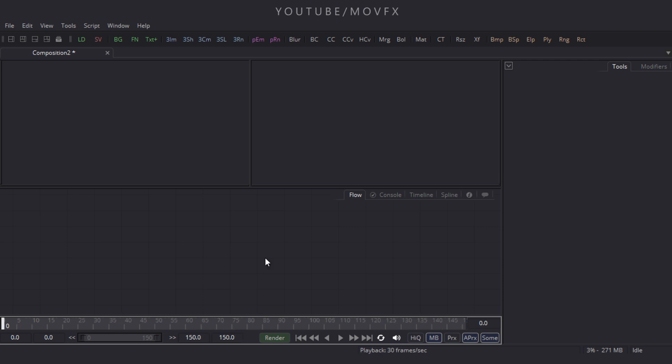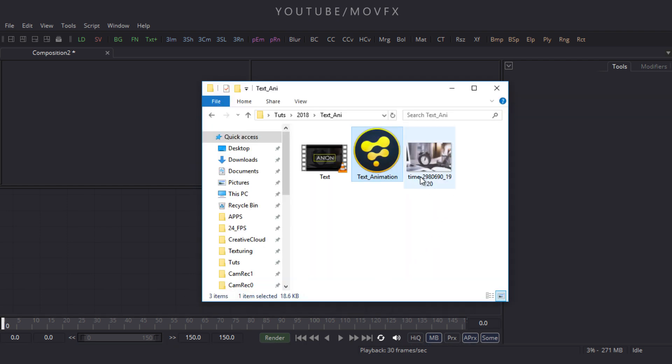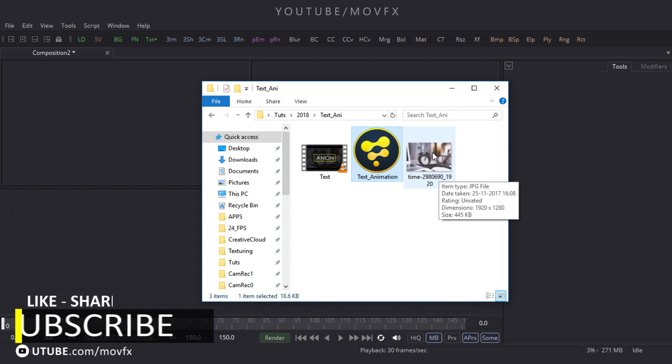Now let's create a background by importing an image. Go to the folder — this image is downloaded from pixabay.com and the link is given in the description, so download the image.